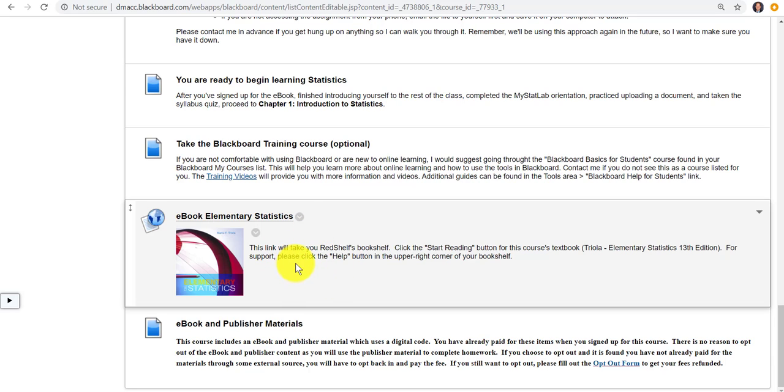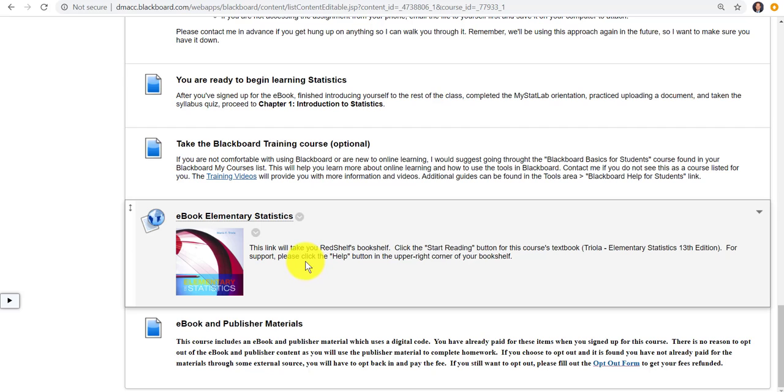And then the bookstore also has a red shelf book. This is what we've been using for what we call perpetual access. Students can access the course after the course is over. There's been a lot of research showing that students don't actually access these, and this may be something that we may not have to do in the future.